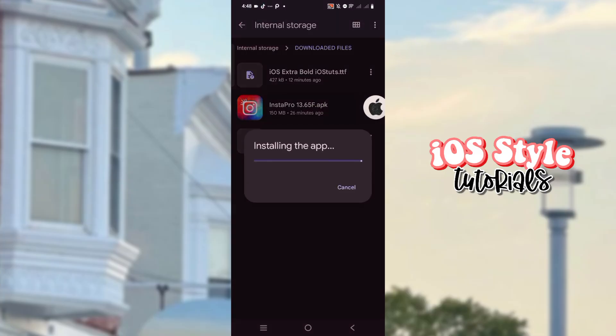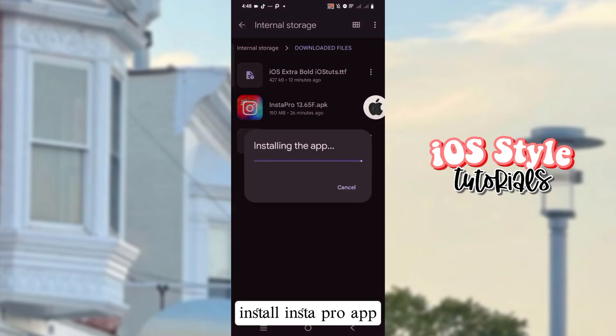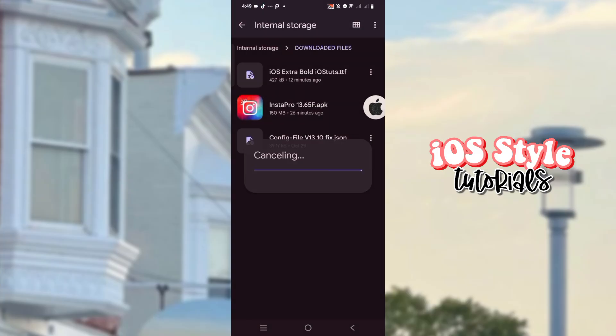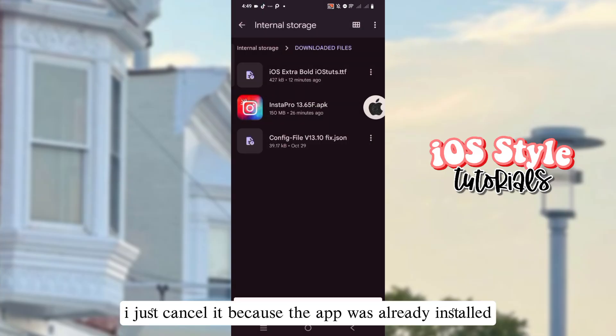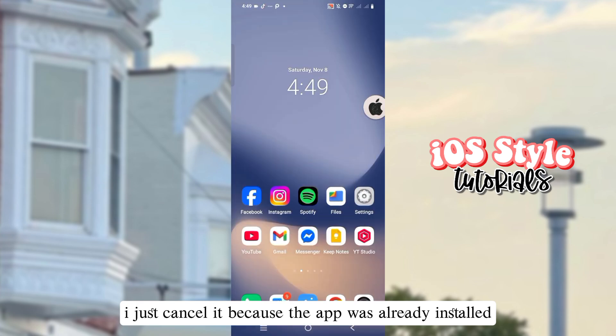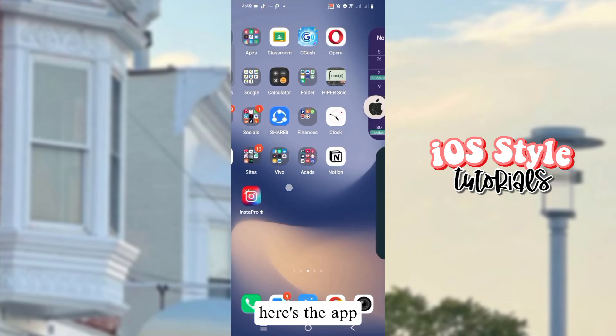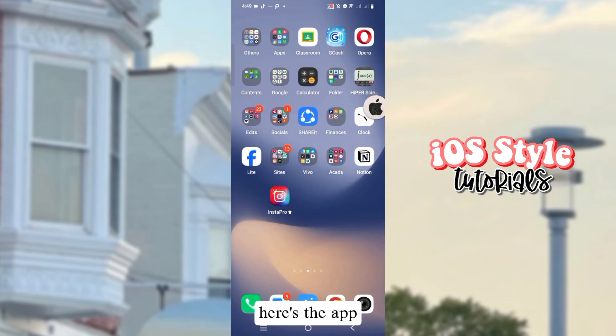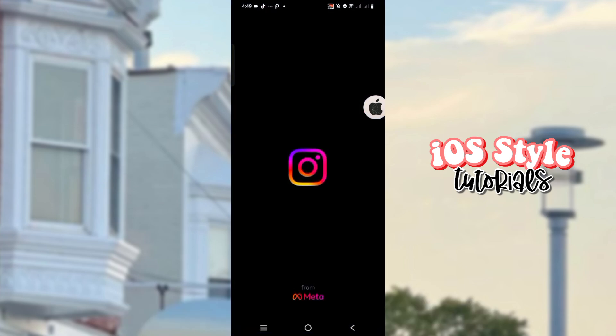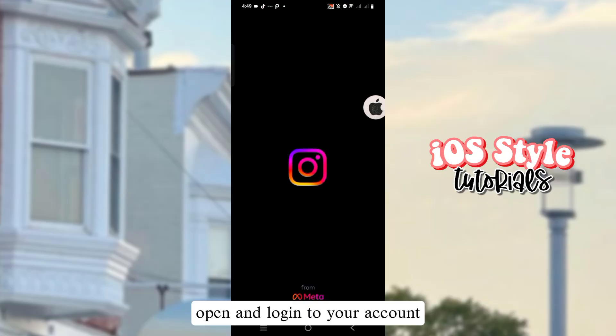Install the InstaPro app. I just cancelled it because the app was already installed — here's the app. Open it and log in to your account.